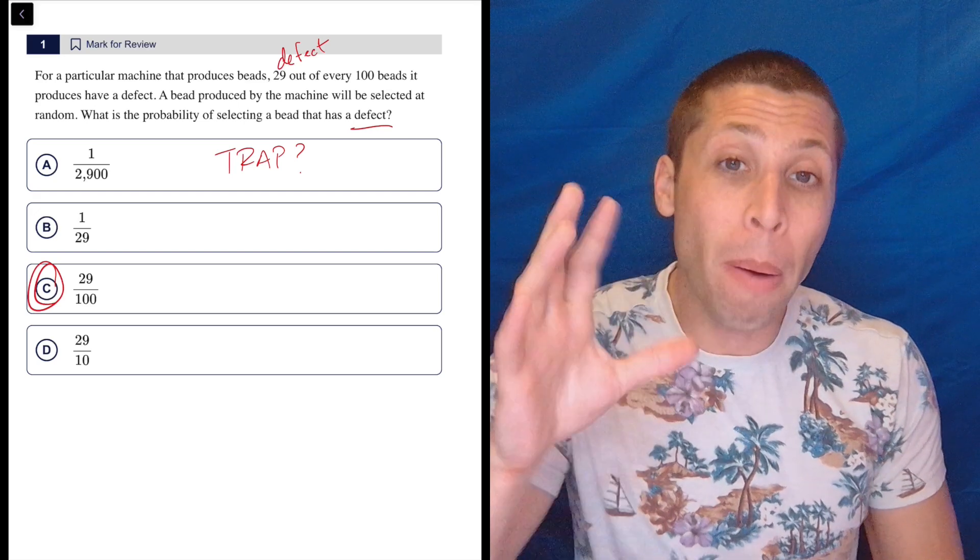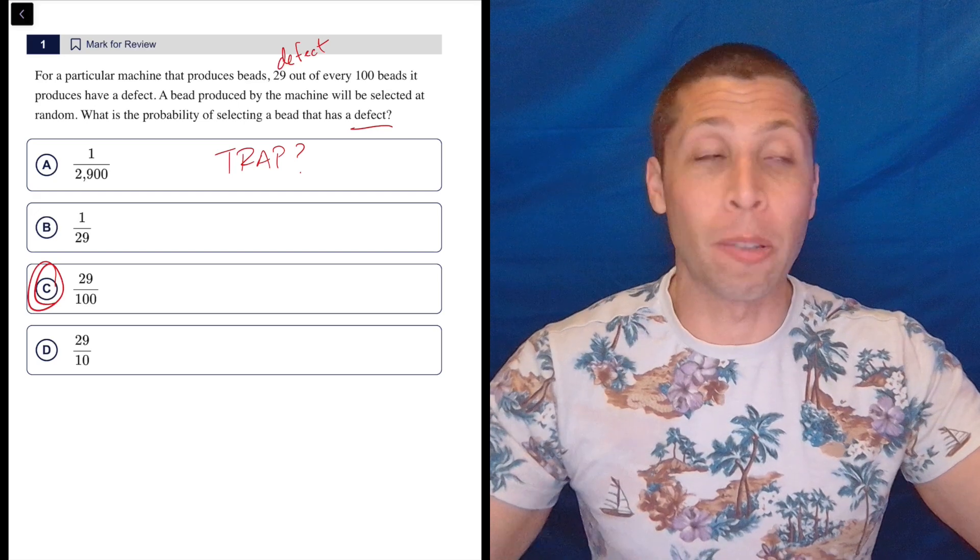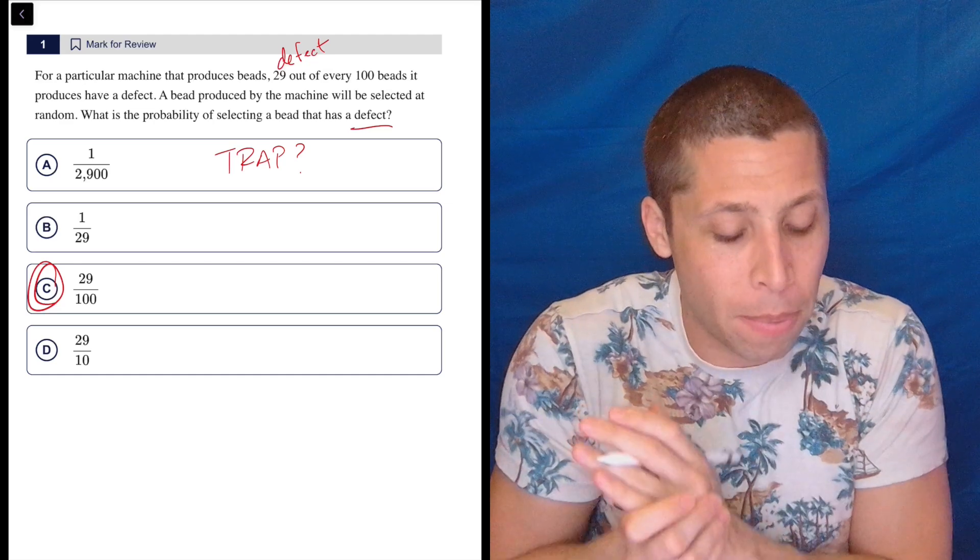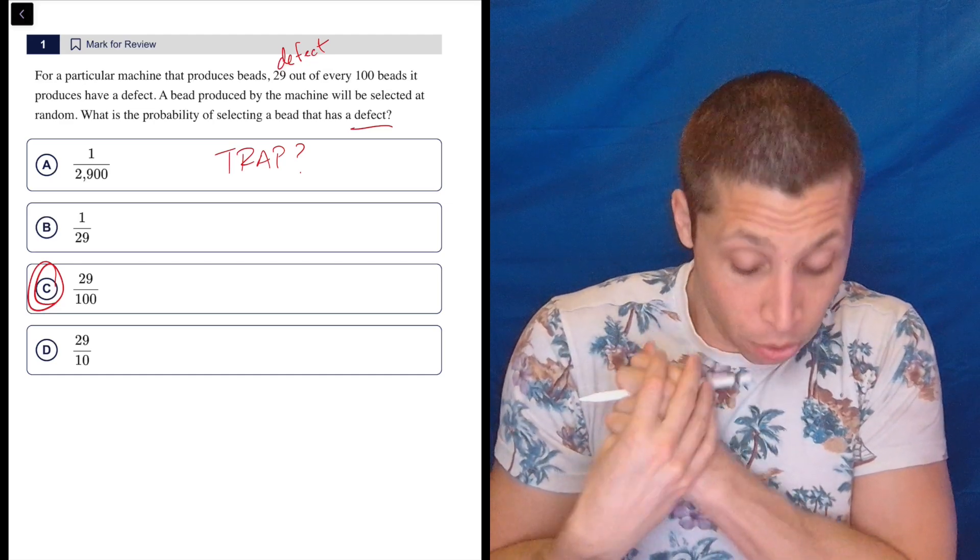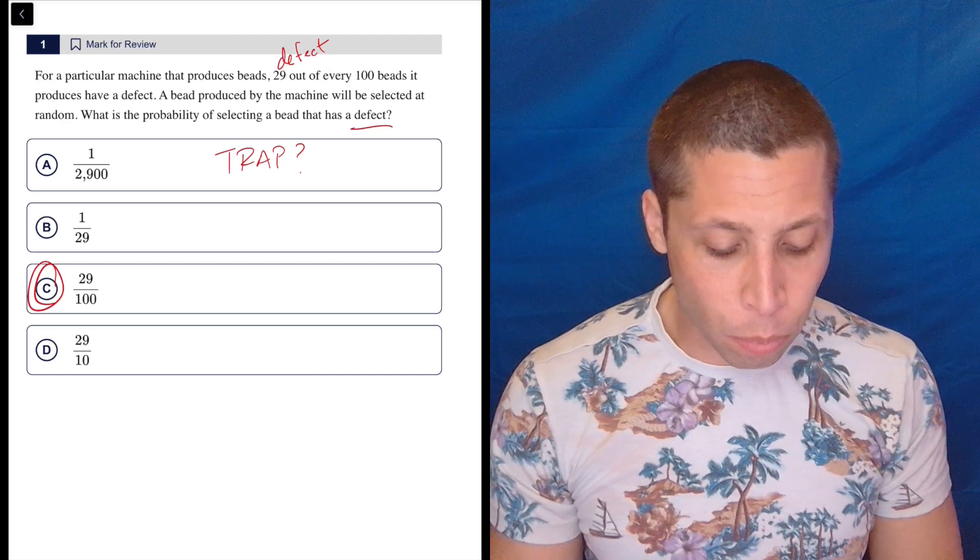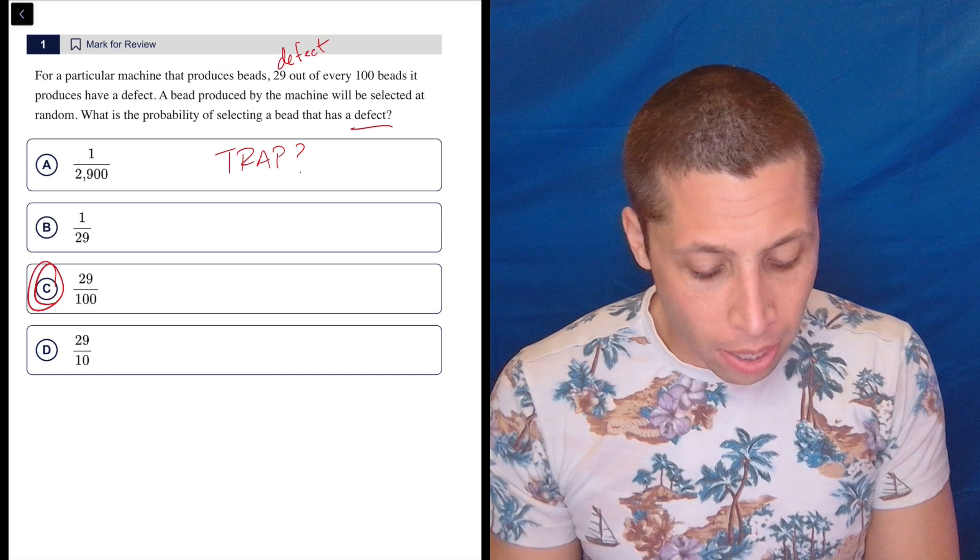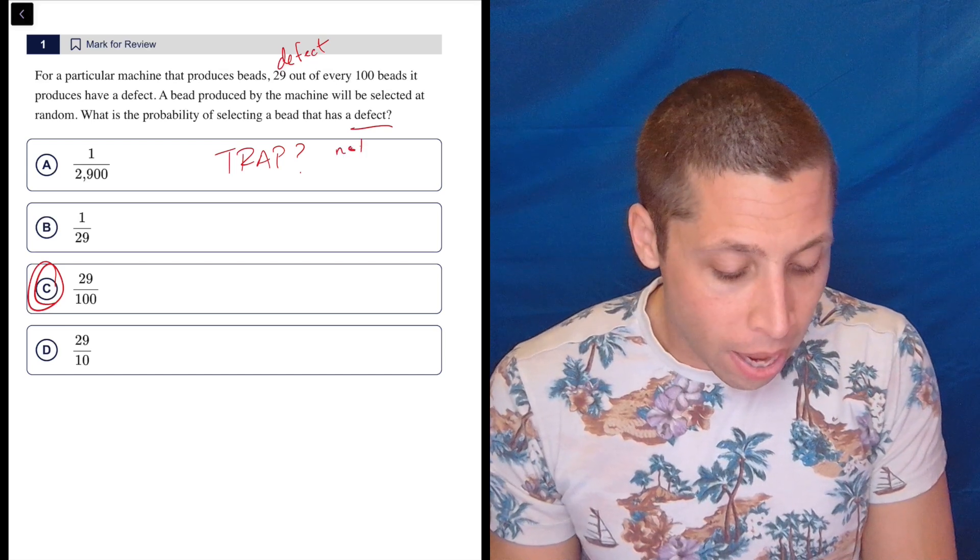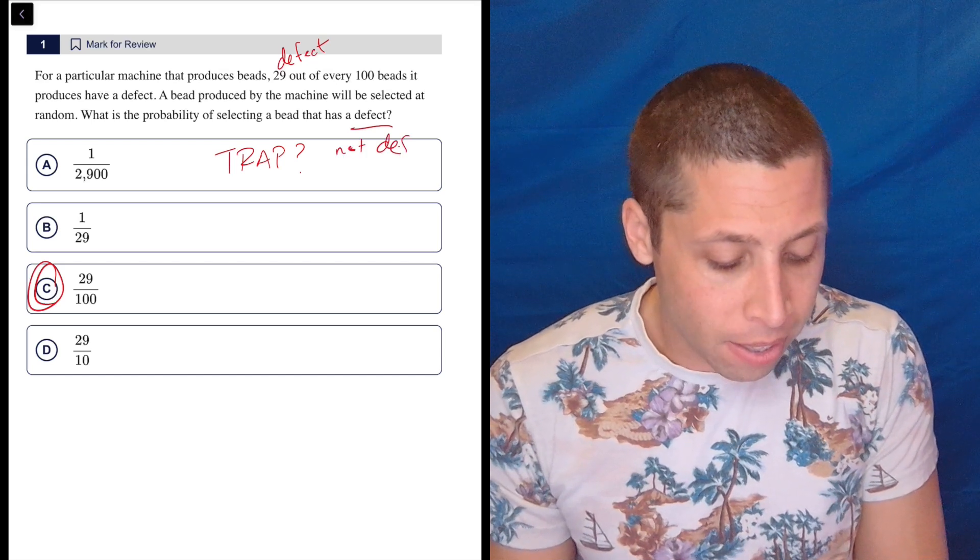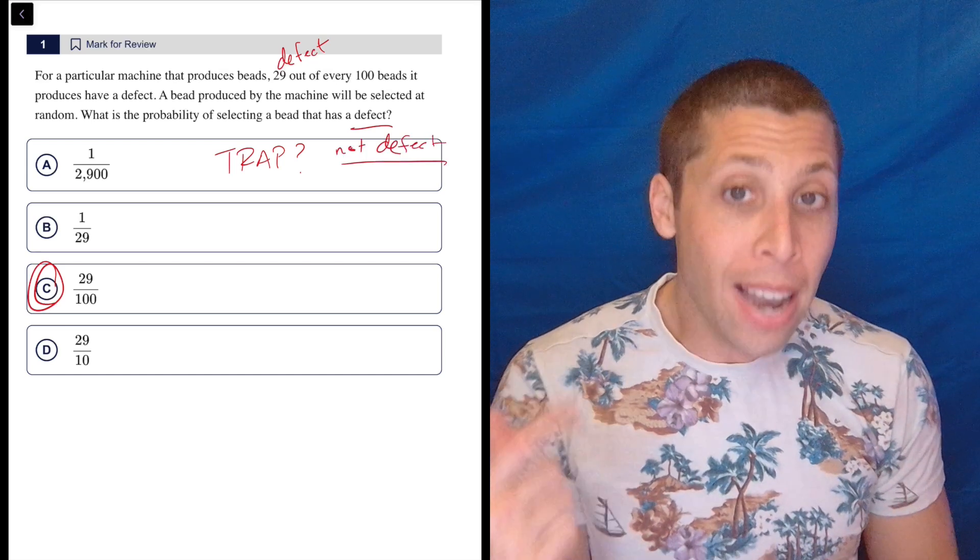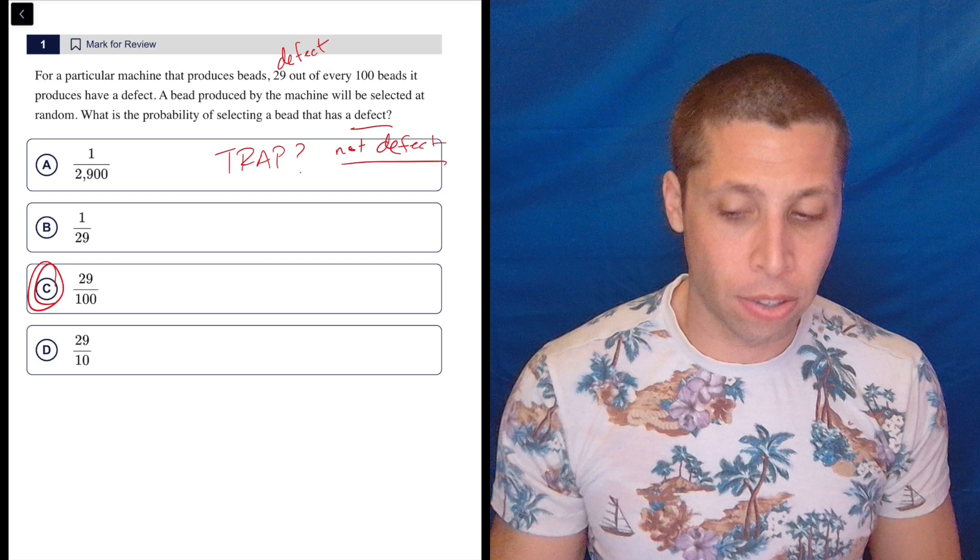But I'm always thinking about this, because when it gets harder, I'm always thinking, what could the trap be? Well, we all know what the trap would be. It would be that what is the probability of it not having a defect.